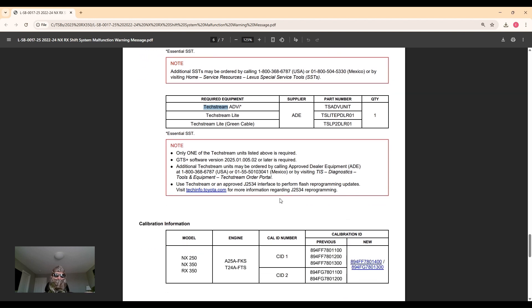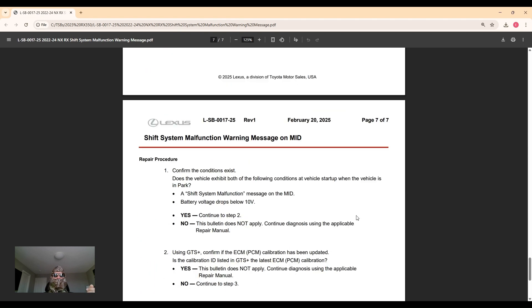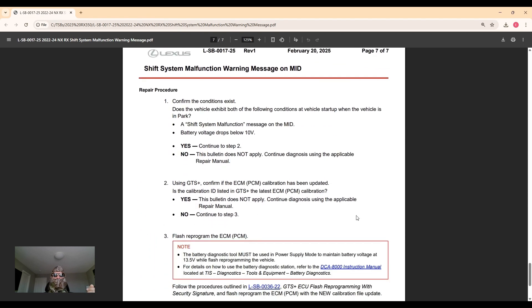And here's the calibration information. These are all possible previous calibrations for the main unit and the subunit, and then these are the updated ones. When they look at the calibration, if it's one of these older ones they'll update it. But if it's this new one or one above, then this service bulletin does not apply and it's some other issue that you're experiencing.